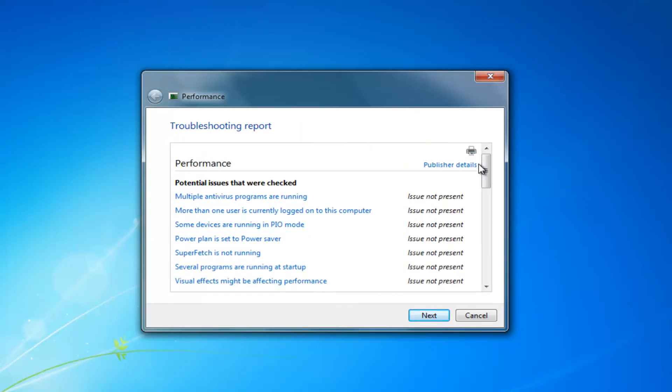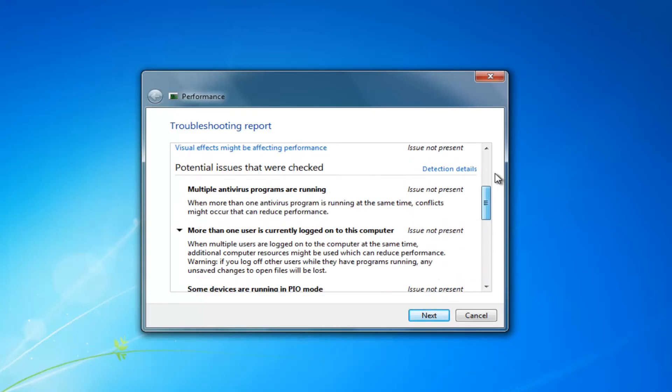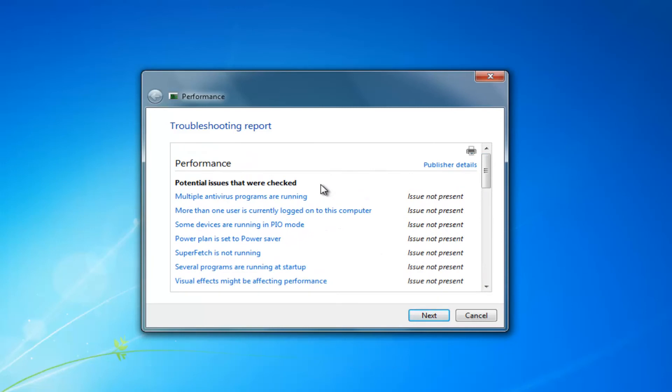I would definitely recommend that you run some other utilities like a disk cleanup scan, disk defragmenter, antivirus scan to see if there's any malicious activity on your computer. And there's just some good performance utilities you can run as well.